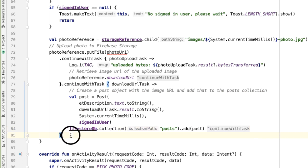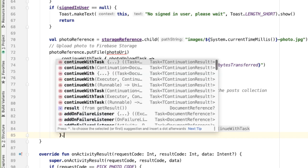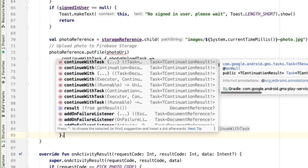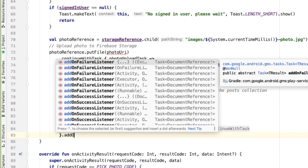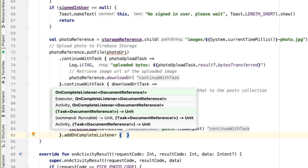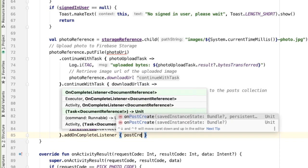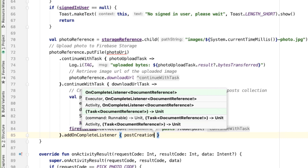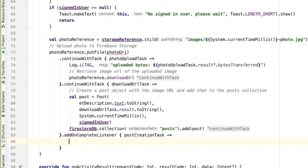And now you can see the reason why, because we have indicated a task as the next operation. This is the third and final asynchronous operation that we care about. So instead of using continueWithTask, we're now going to end the chain by using addOnCompleteListener. The input here will be the result of uploading this post to Firestore, which we'll call postCreationTask.